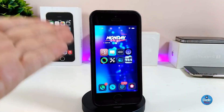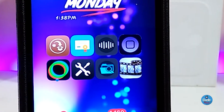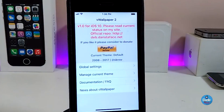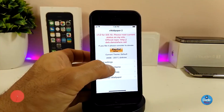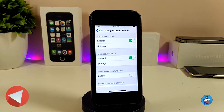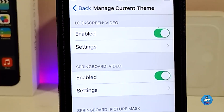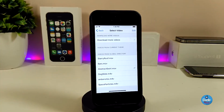After you finish downloading the tweak, it will appear as an application in your Springboard. Just launch the application. Once you launch it, the only section you need to work on is Manage Current Theme. At the top you will find multiple sections, but the two you need are Live Screen Video and Springboard Video. Toggle both of them if you want to bring animated wallpaper to your lock screen and home screen. For example, I already toggled my lock screen — go ahead and tap on Settings here and it will give you options about which wallpaper you want to pick.